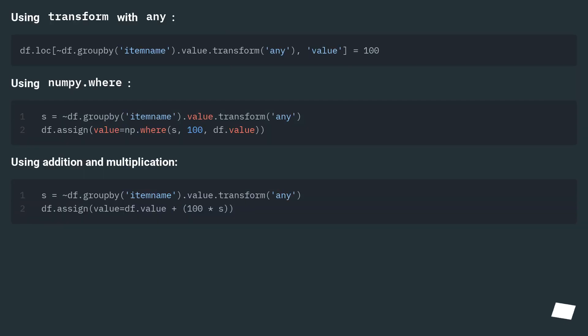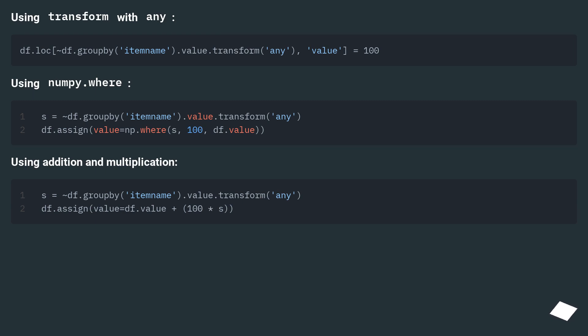Using Transform with Any. Using NumPy.where. Using Addition and Multiplication.